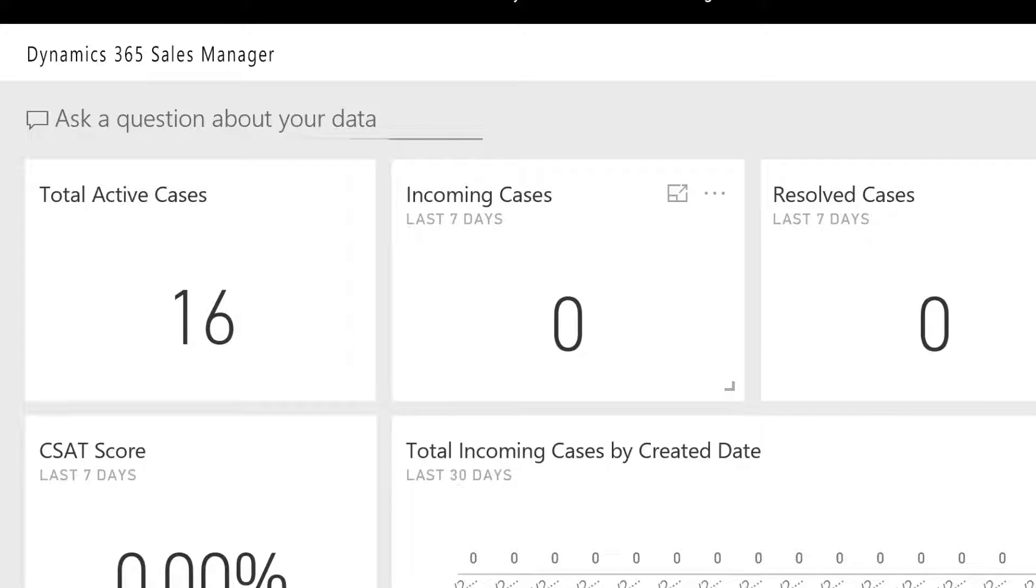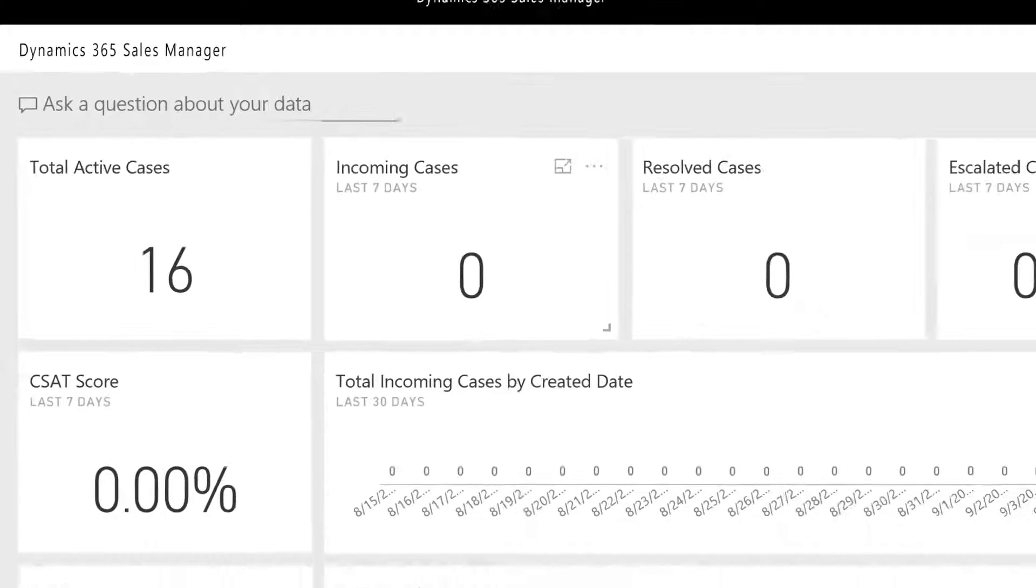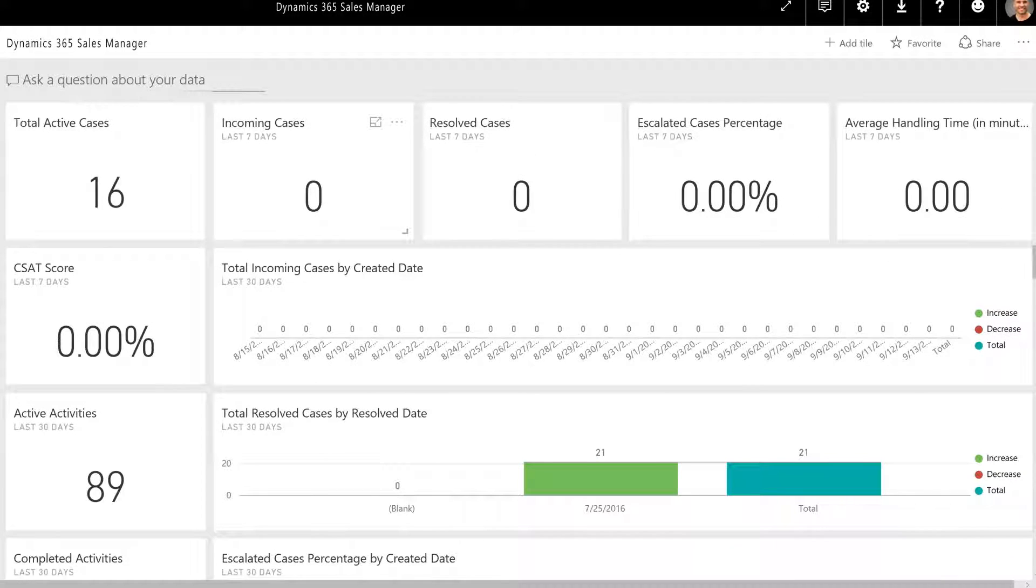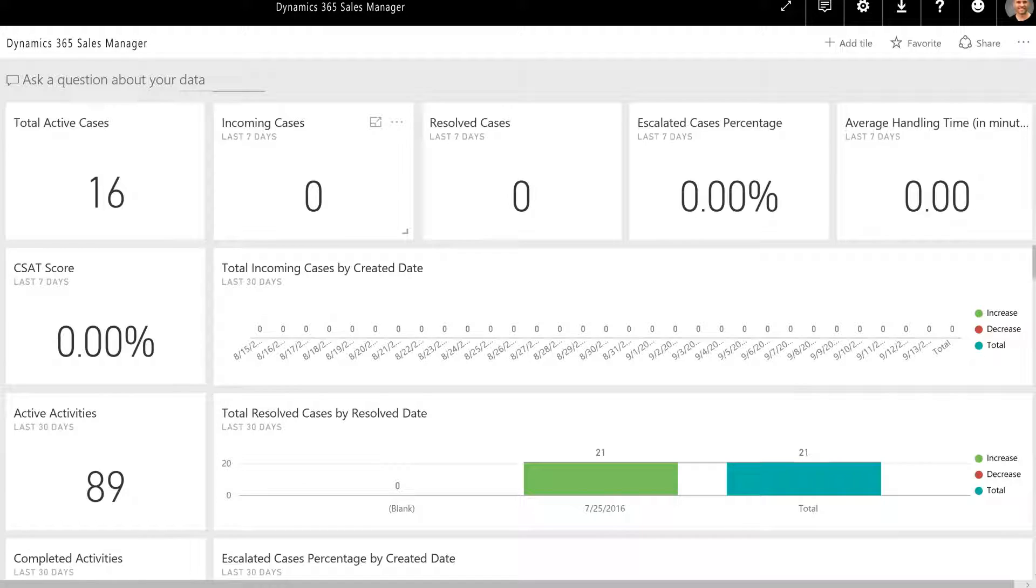The customer service manager content pack provides a dashboard targeted towards CSMs that will provide insights around their service cases, queues, activities, and case resolution.